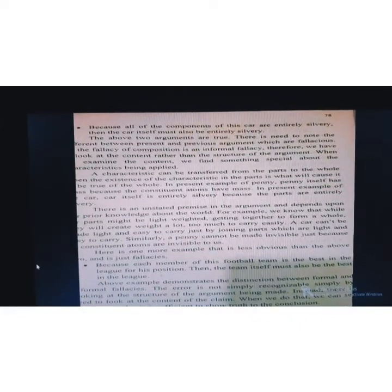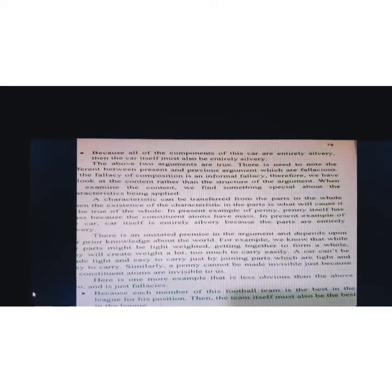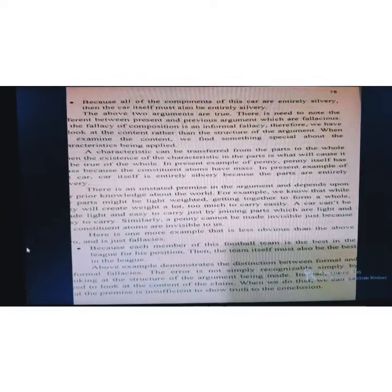Here is one more example, less obvious but equally fallacious: because each member of this football team is the best in the league for his position, then the team itself must also be the best in the league. This is a fallacy — there are many players individually the best, but you can't say the team is the best in the league. Teamwork is different. Even in cricket, if there are good bowlers, good batsmen, and fielders, but the team doesn't work together or has poor coordination, you can't assume the team will win.